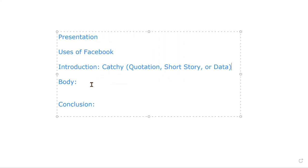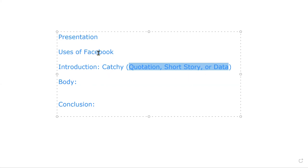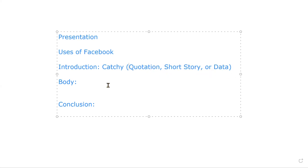So the introduction includes a catchy opener — you can use a quotation, a short story, or data. You can use one of these three points. This is how you can impress people and catch the attention of your audience. Start your pre-introduction with something catchy.